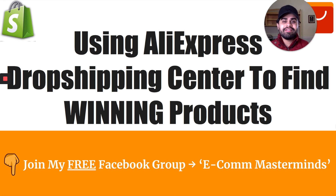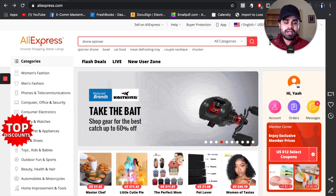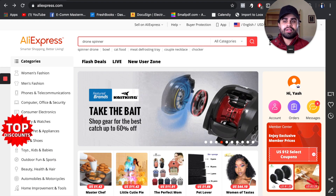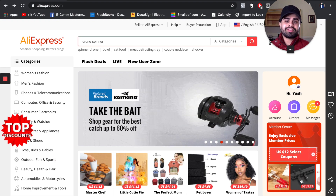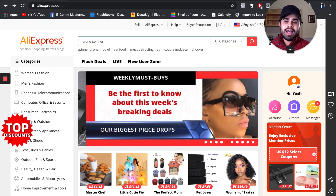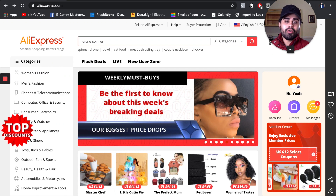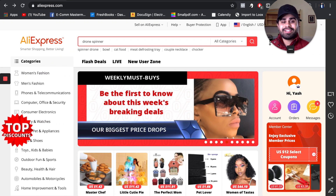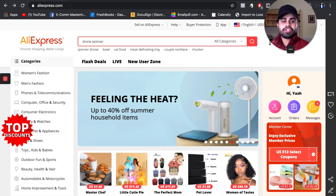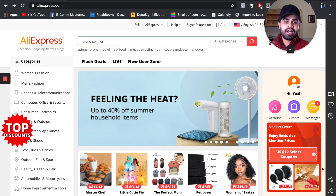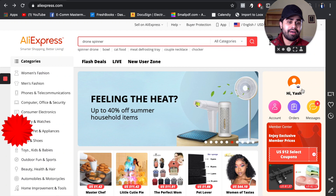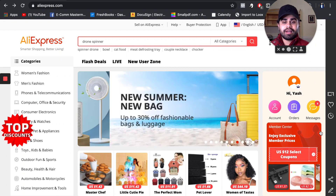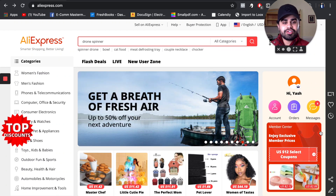First and foremost, you need to go to AliExpress.com. If you're already dropshipping, you likely have an AliExpress account. Go to the right side and sign into your account. Once signed in, go to where it says 'Account' and click on it.